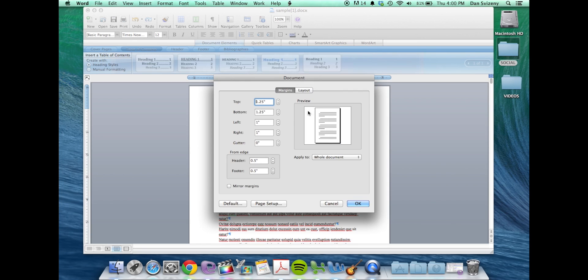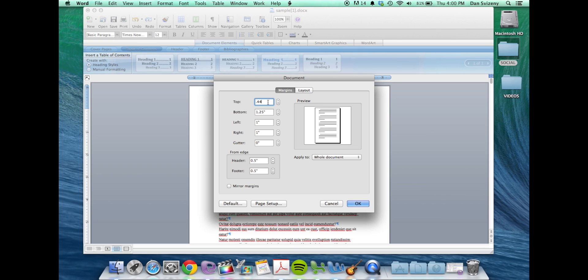We want to adjust the margins. I'm going to make that 0.44 for the top and bottom, an inch for the left and right.